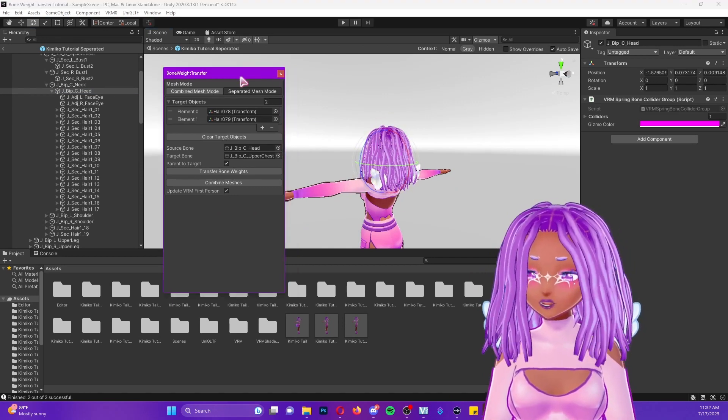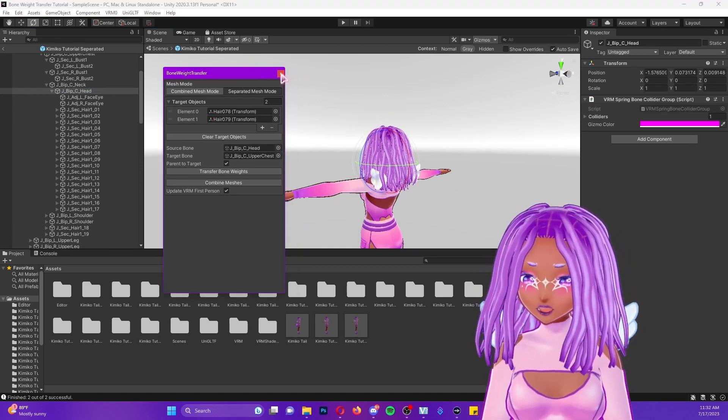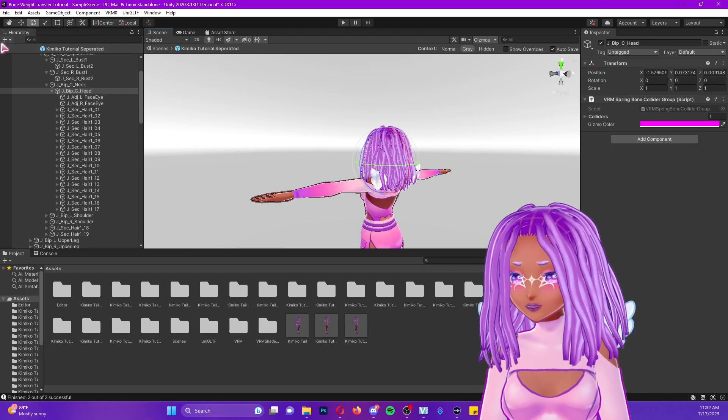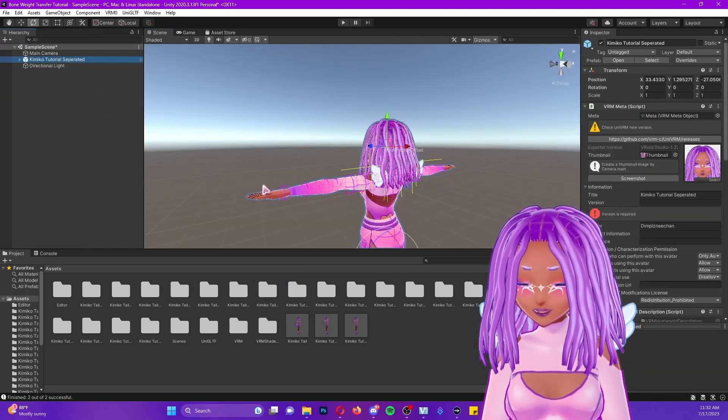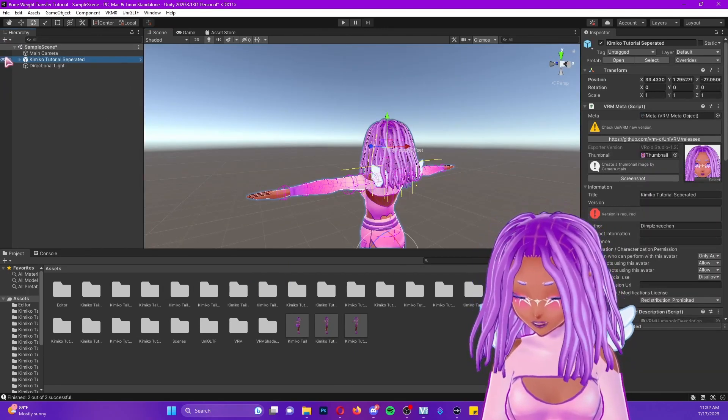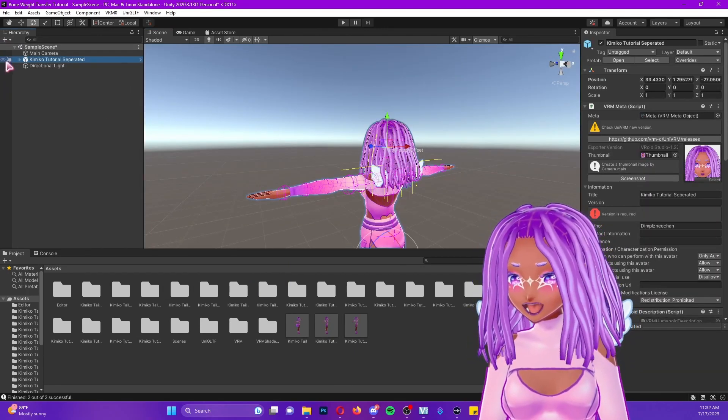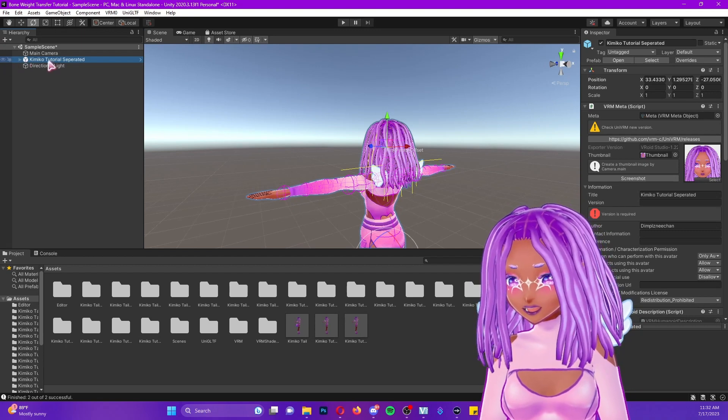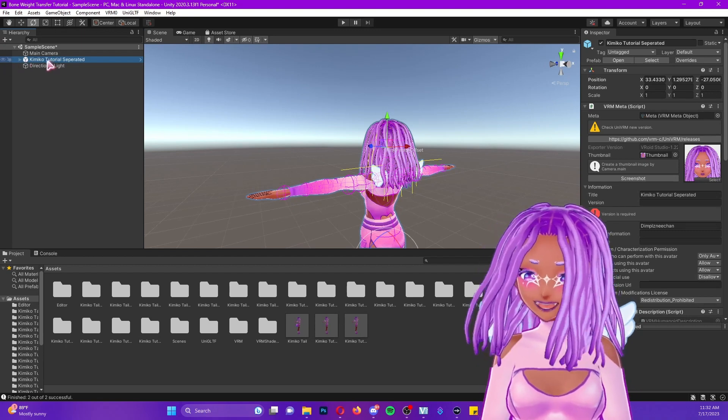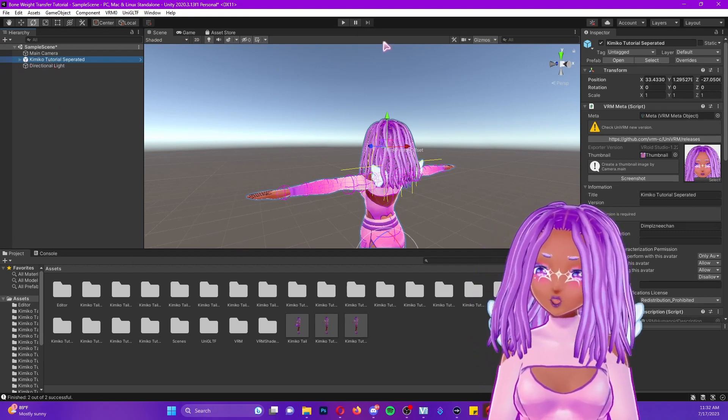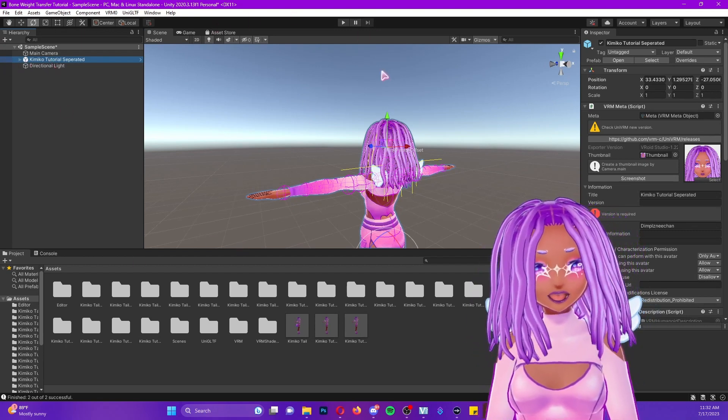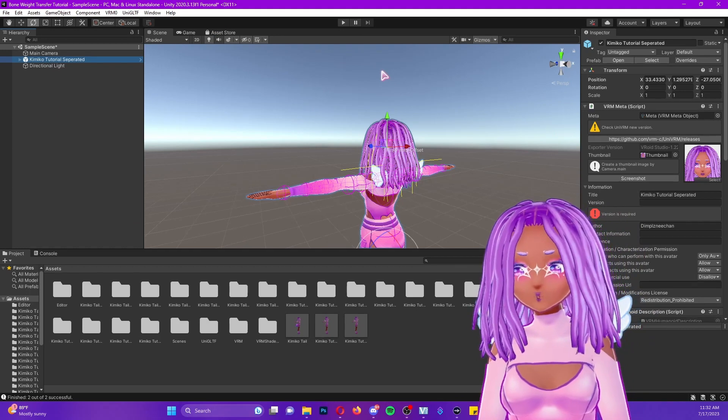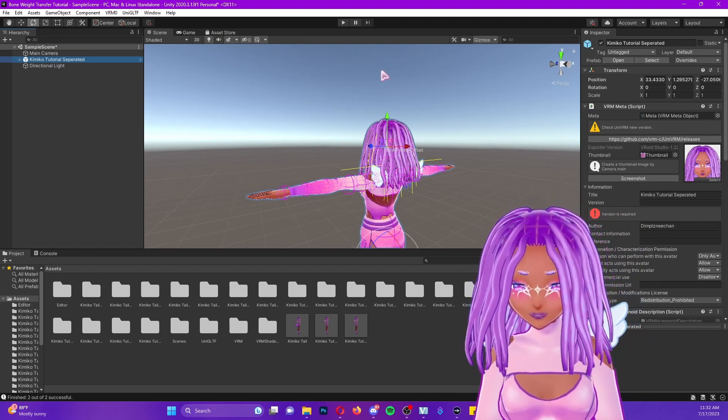After this, you could close your window, go back by clicking that arrow on the left hand side of your model's name and going to UniVRM and exporting like you normally would.